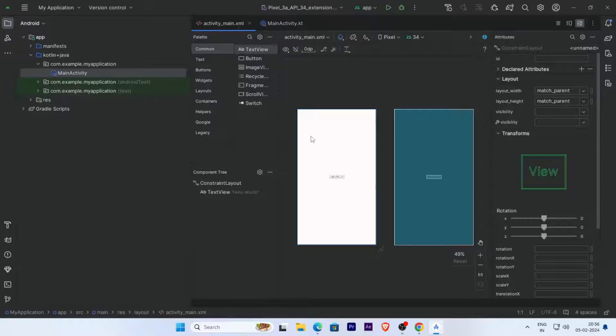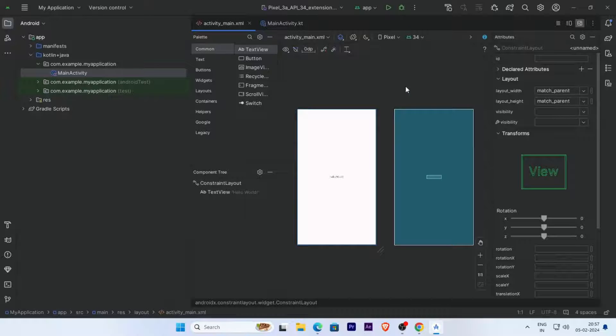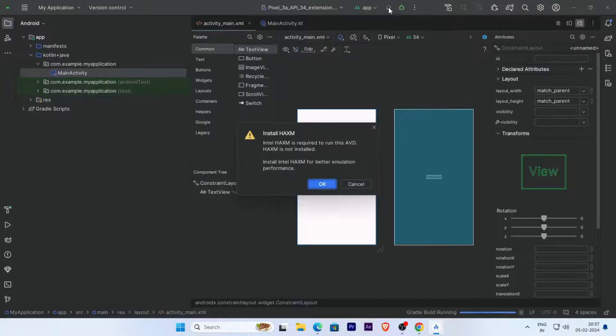This is our first project. Now let's test the emulator. Click on the run icon and run the emulator.